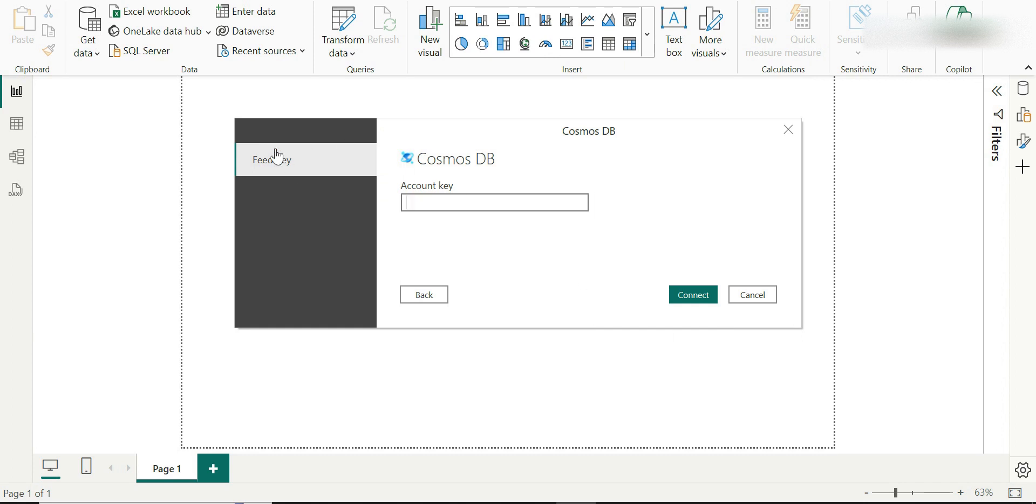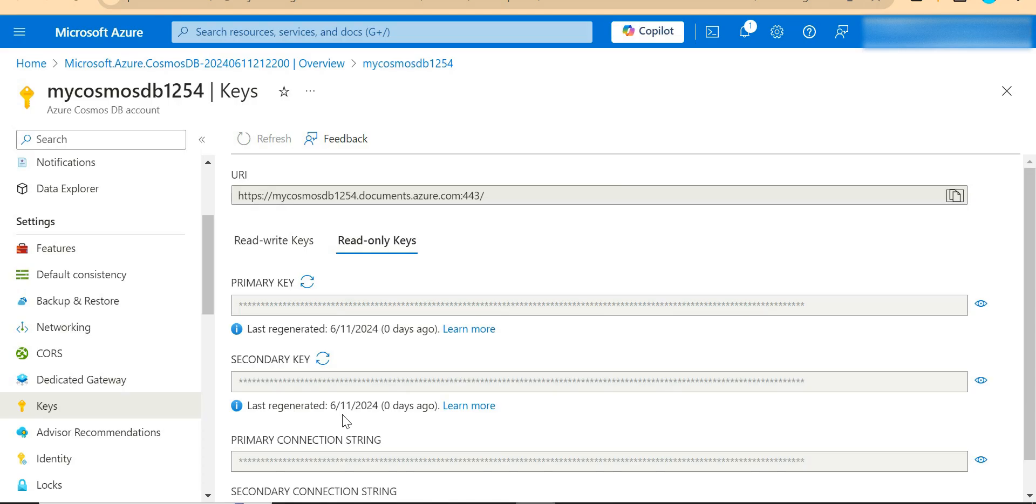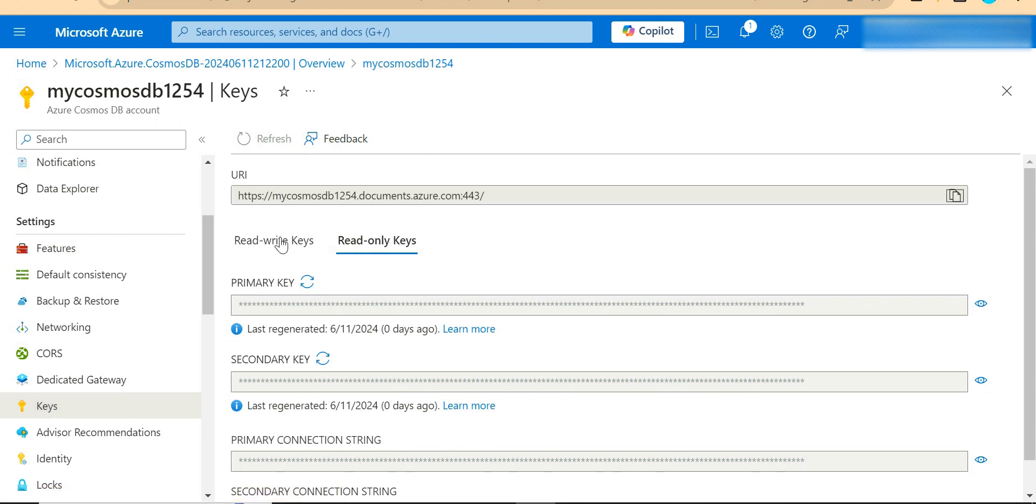The only way I can authenticate to Cosmos DB is using the account key. And where can I see the account key? I'm going back to the portal. I'm in the keys section. I'll have two different keys. One is for read and write operations and the other one supports only the read operations.